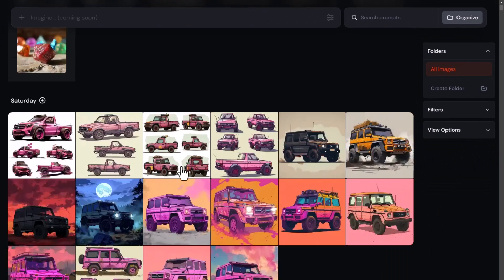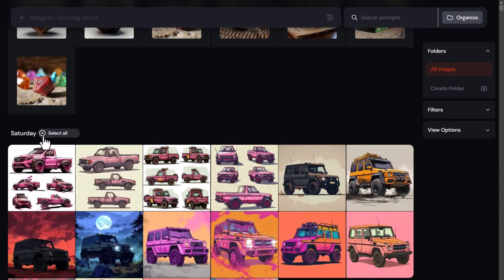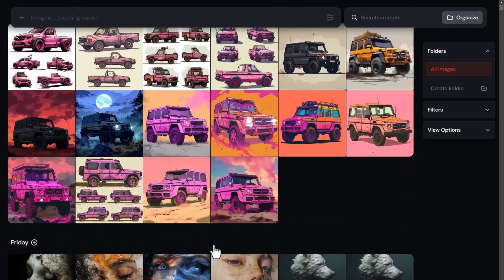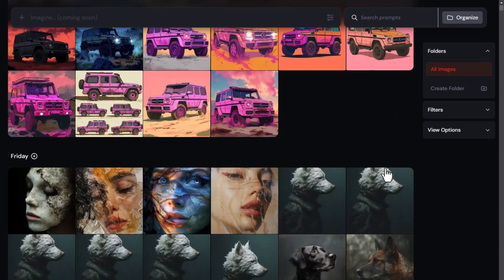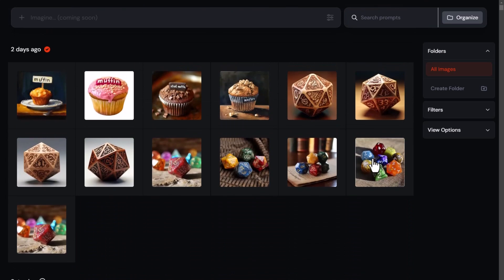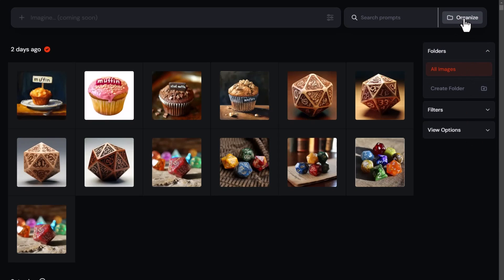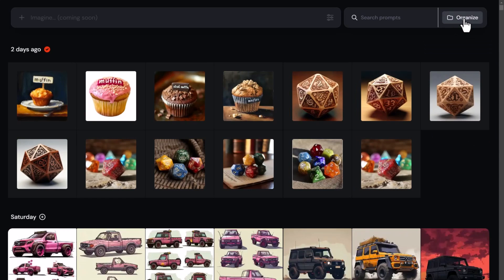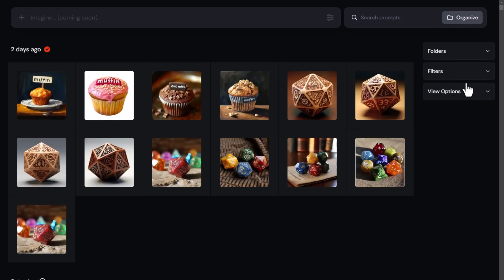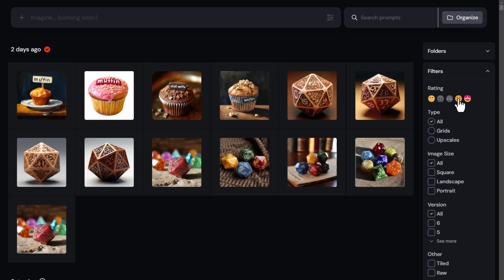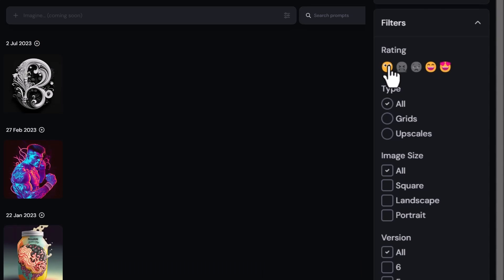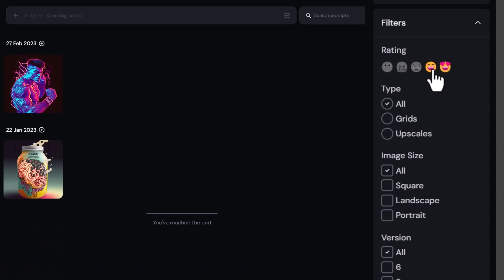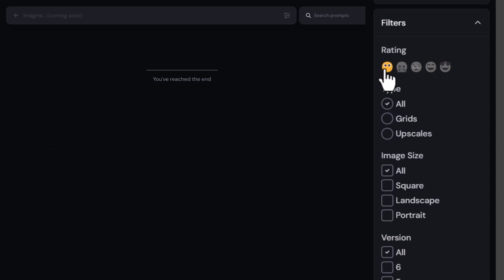If you want to operate a bit quicker there are a few options on the right. Keep in mind you can scroll down and do this with any day, but you'll be scrolling forever if you're looking for older images — I'll show you a few different ways to handle that. If you don't see the panel on the right, click the 'Organize' button to toggle it. Under 'Filters' you can filter by rating, though that's not much use if you haven't rated your images.